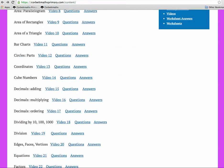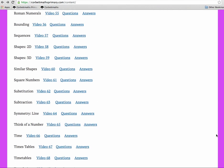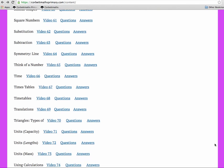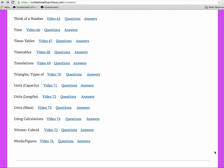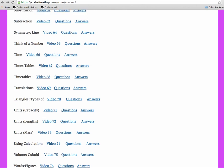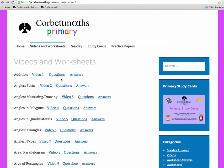Topics continue all the way down to Roman Numerals, Shapes, Subtraction, Symmetry, Times Tables, Types of Triangles, Volume, etc. At the moment there are 76 videos, and more will be added if needed. So those are the video tutorials.